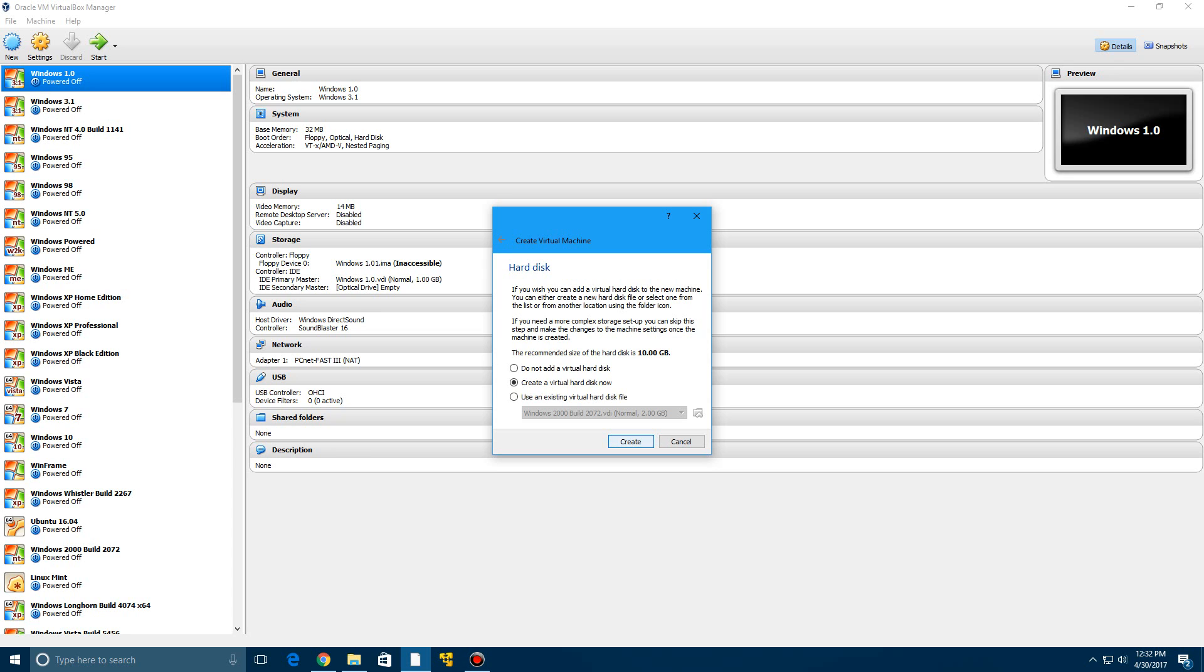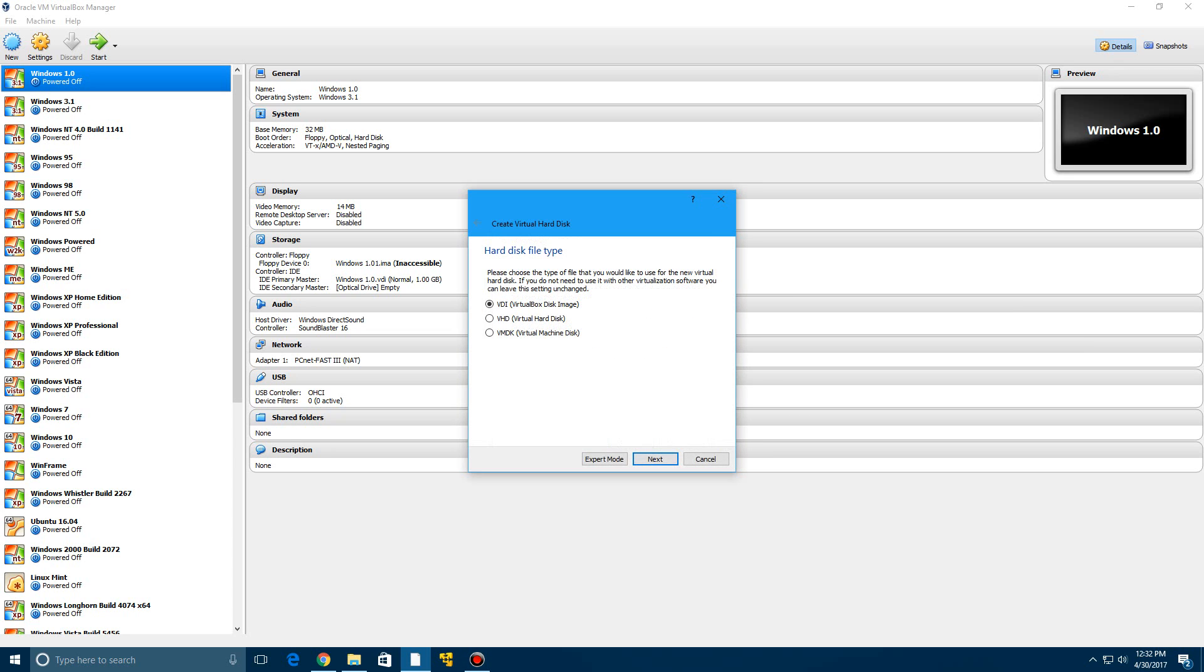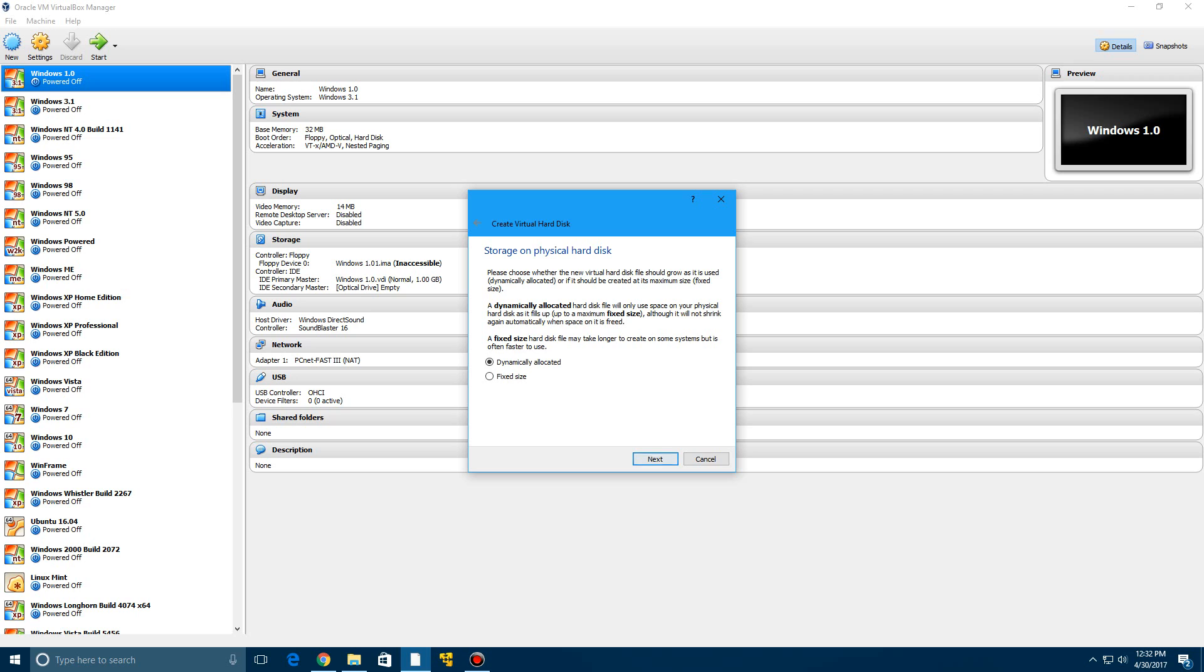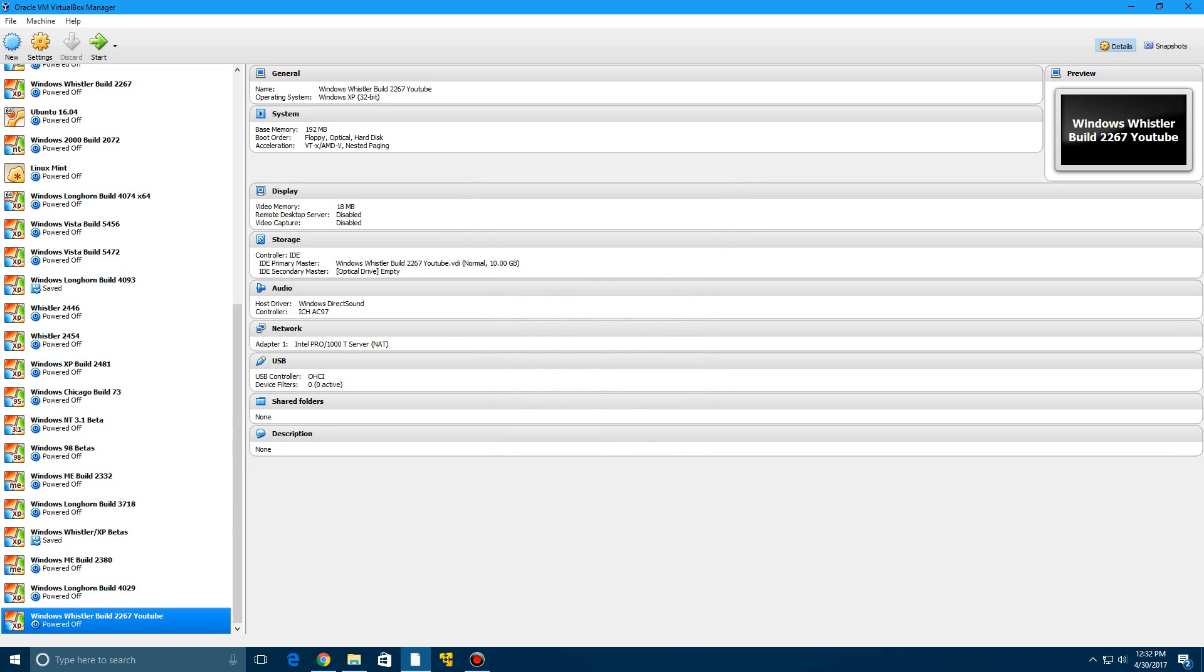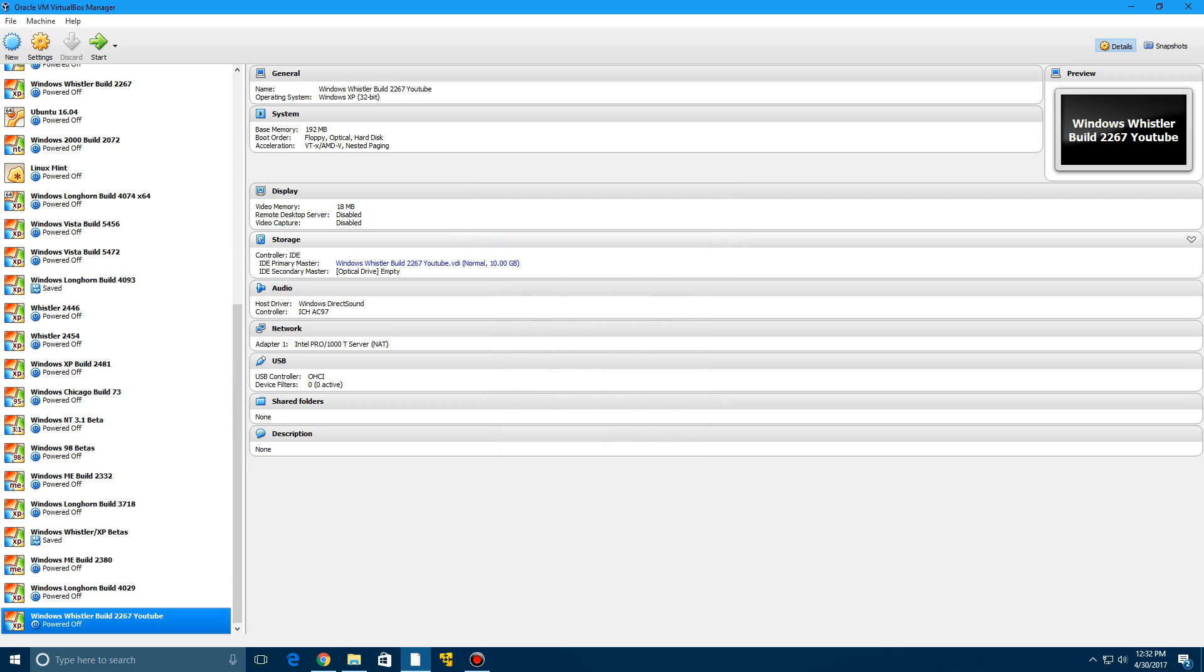And then we're going to go ahead and click create to create our virtual hard drive. Click next and then click next to leave it on dynamically allocated. And we're going to just do 10 gigs and click on create. It won't automatically take 10 gigabytes of storage. That's why you click dynamically allocated.